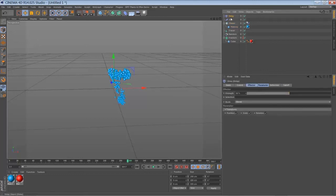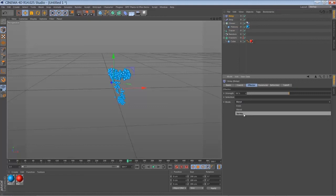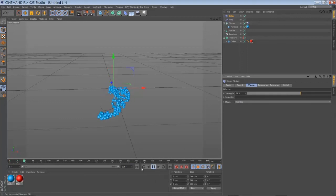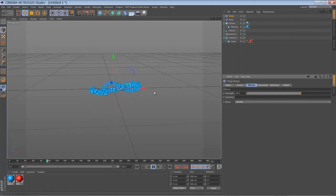Go to your delay effector and just set it to spring. The strength of 50% is pretty good, but you can play around with it of course. So if you play it back you can see the animation is a little bit more jiggling.